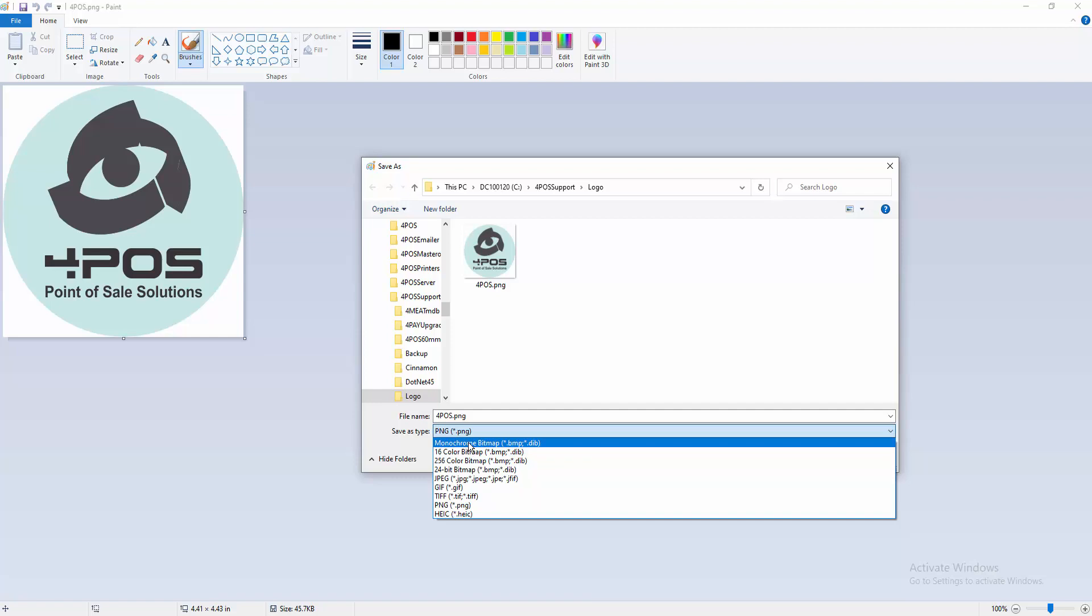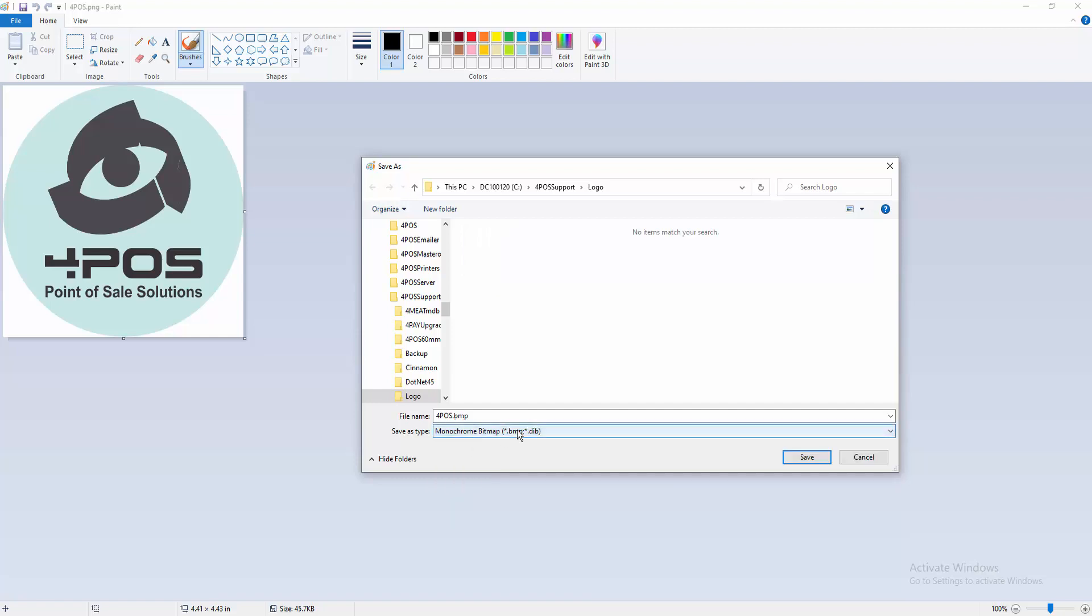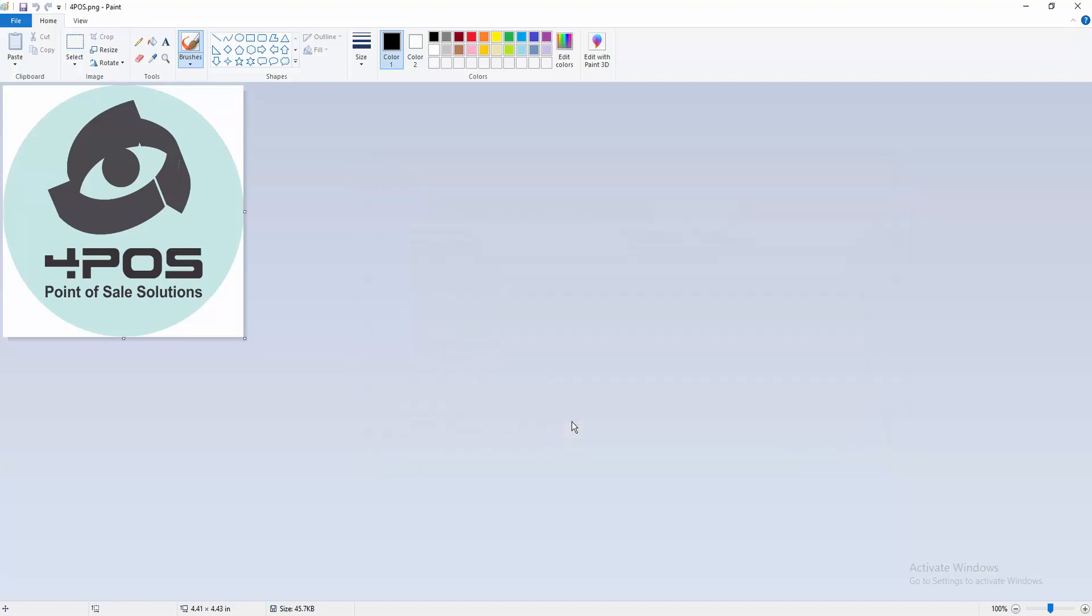You can then select monochrome bitmap and save it as the name that you want. Now for your receipts, you need the name to be 4pos logo slip, all one word, 4pos logo slip dot BMP. I'm going to save it like that.